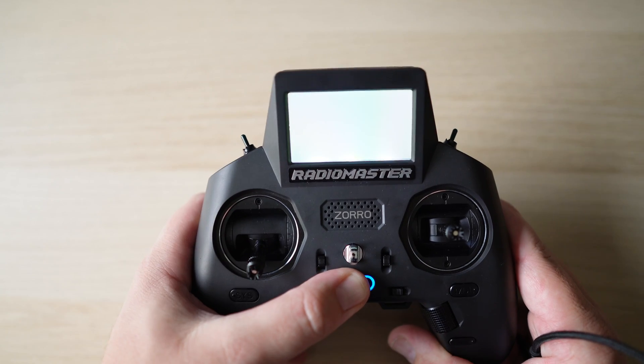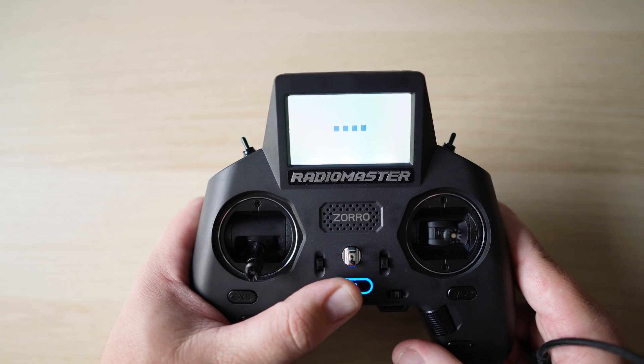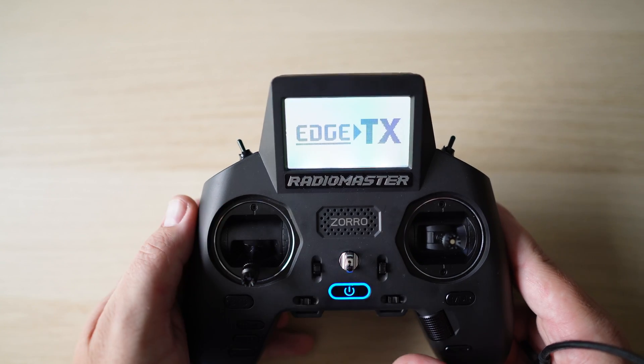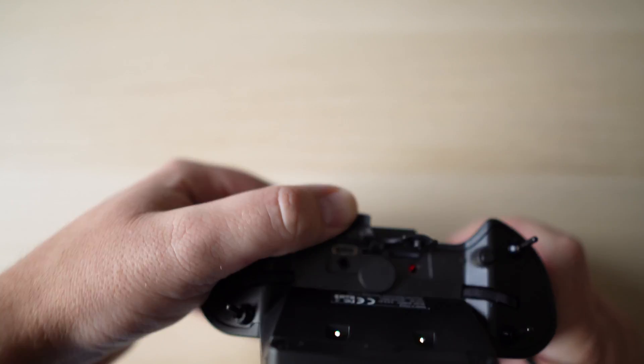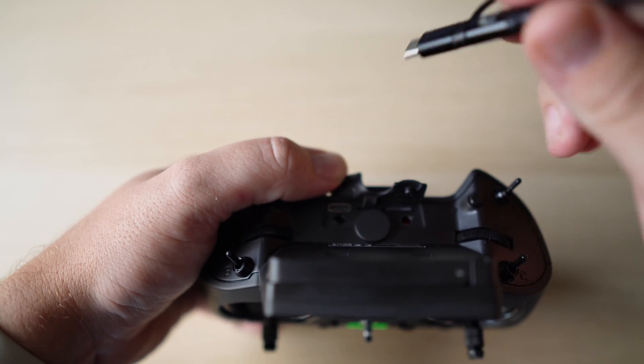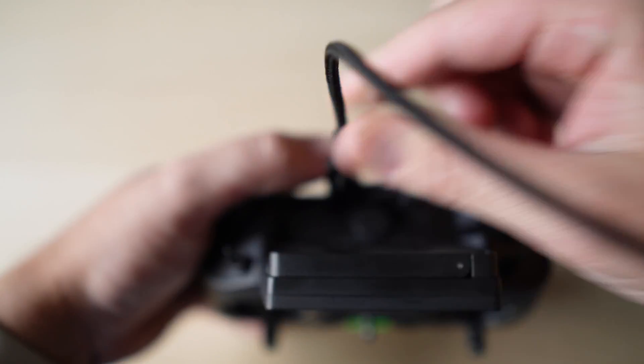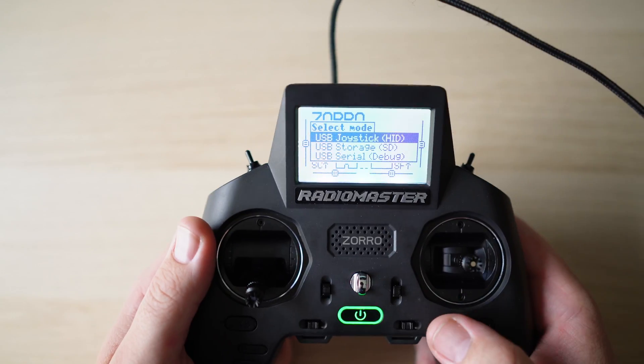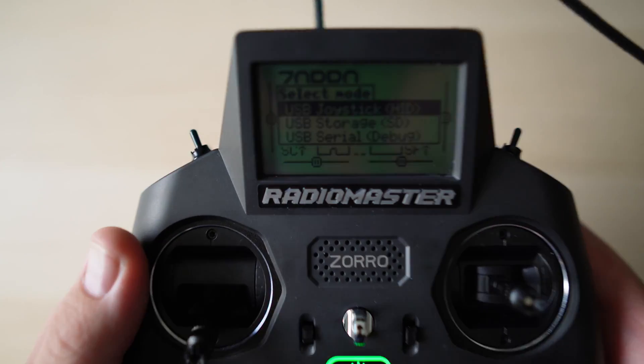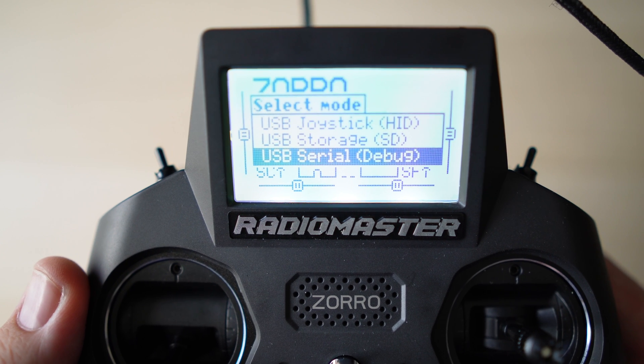The first thing we're going to need to do is power on our RadioMaster Zorro and then connect the USB-C cable to the top USB-C port as that's the one we use for data. Now from here we're going to select USB debugging which is going to allow us to use EdgeTX pass-through to flash the internal module.